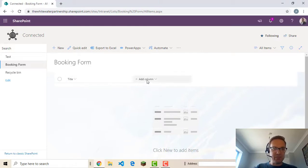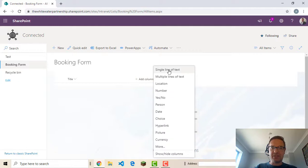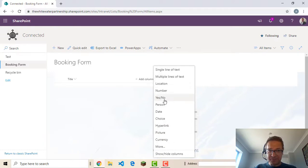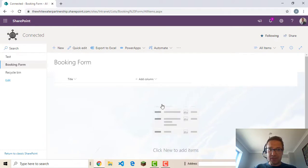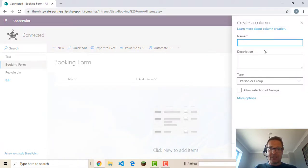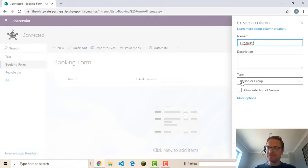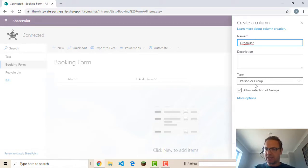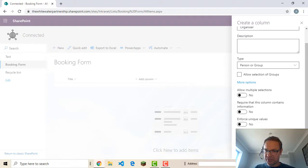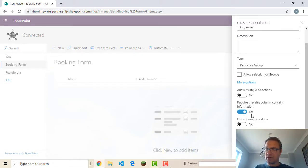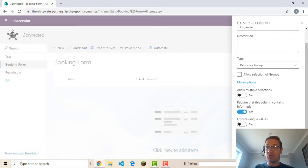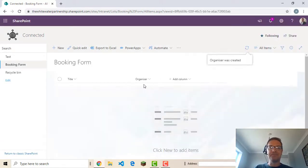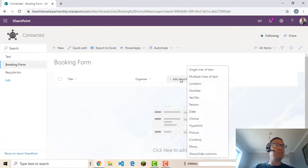We've got a simple list just with title as a column. So I'm going to add some columns here. I'm going to add the organizer first of all. So that is going to be a person. Let's call it organizer. Type is personal group but I'm not ticking allow selection of group so it's just going to be people and you can set to allow multiple selections. I'm going to leave that as no. I want it to require that this contains information. I'm probably going to do that for all my columns. So set that to yes.